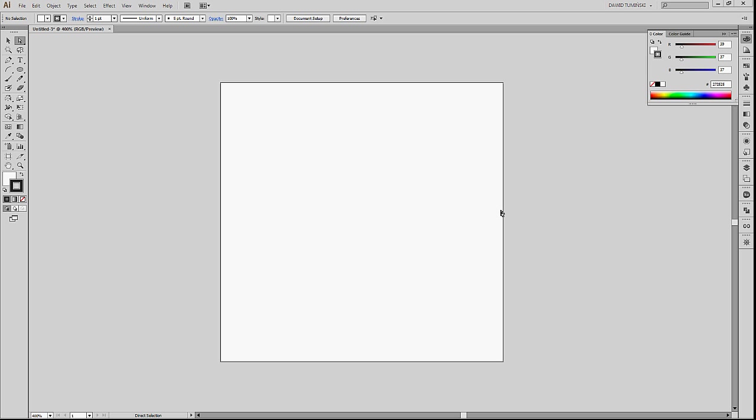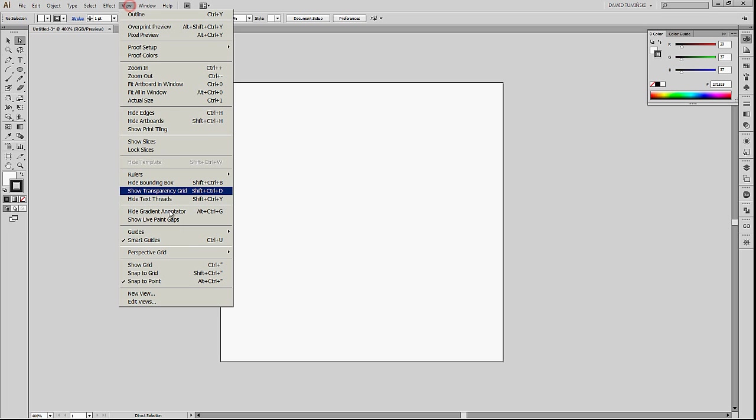In this tutorial I'd like to share with you two ways of creating vector hearts. But before we do that, I'd like you to turn your Smart Guides on and you can do this here in this view menu, Smart Guides. The shortcut for this is Ctrl U, Command U on a Mac. If you don't have them on, turn them on.